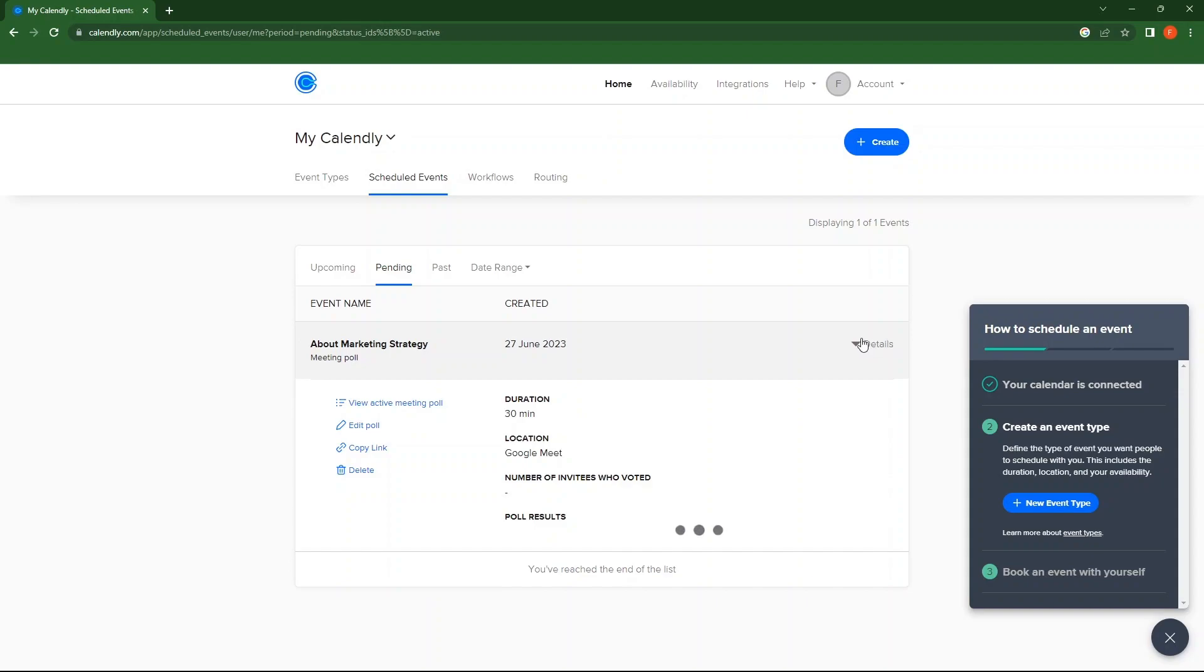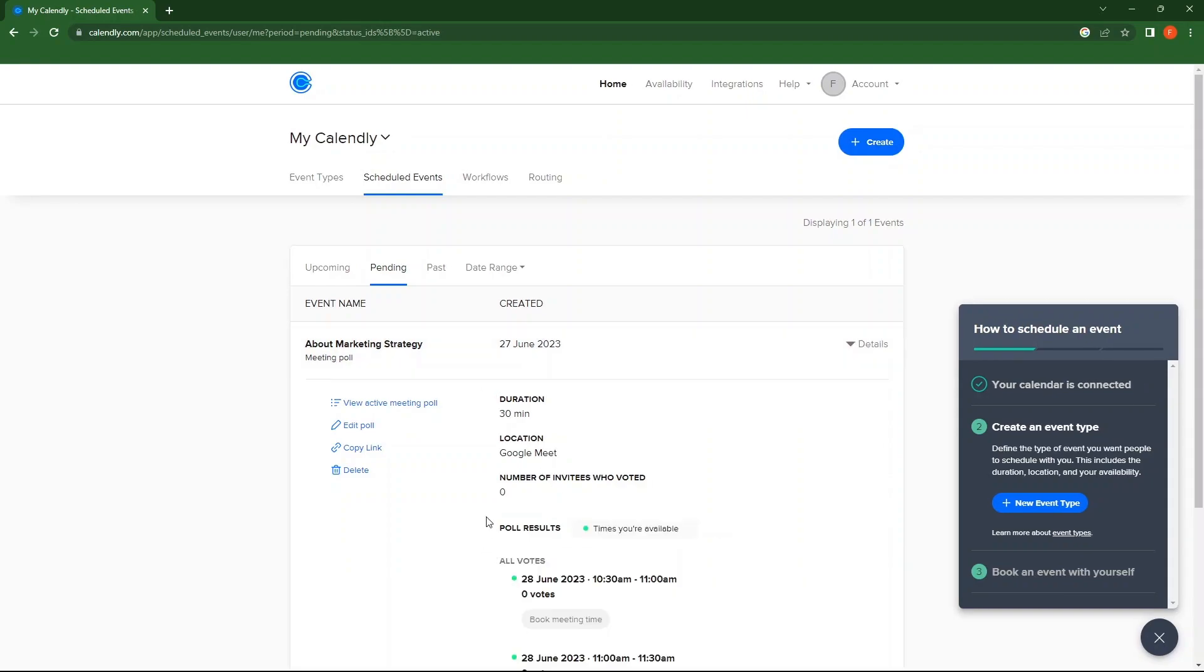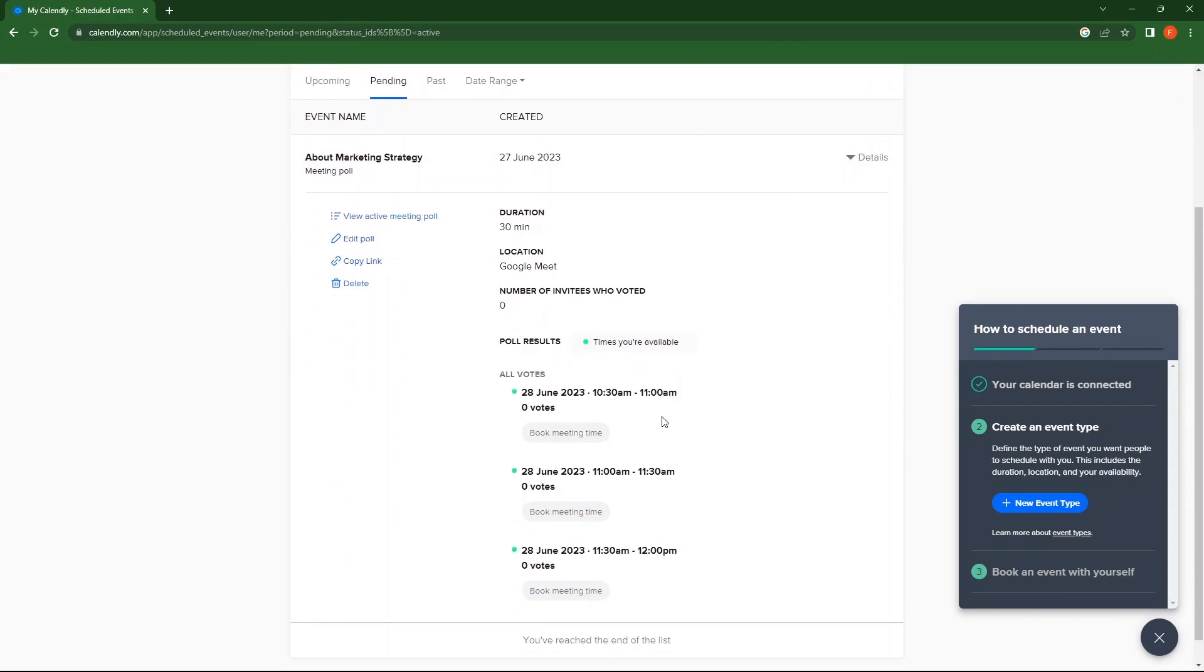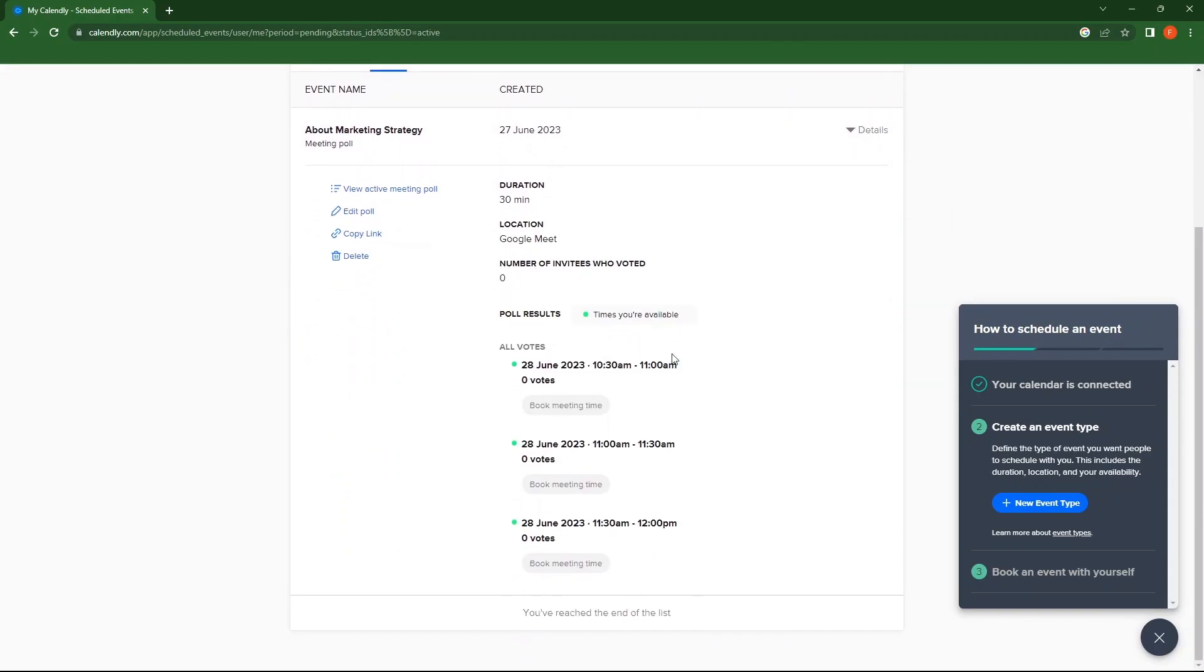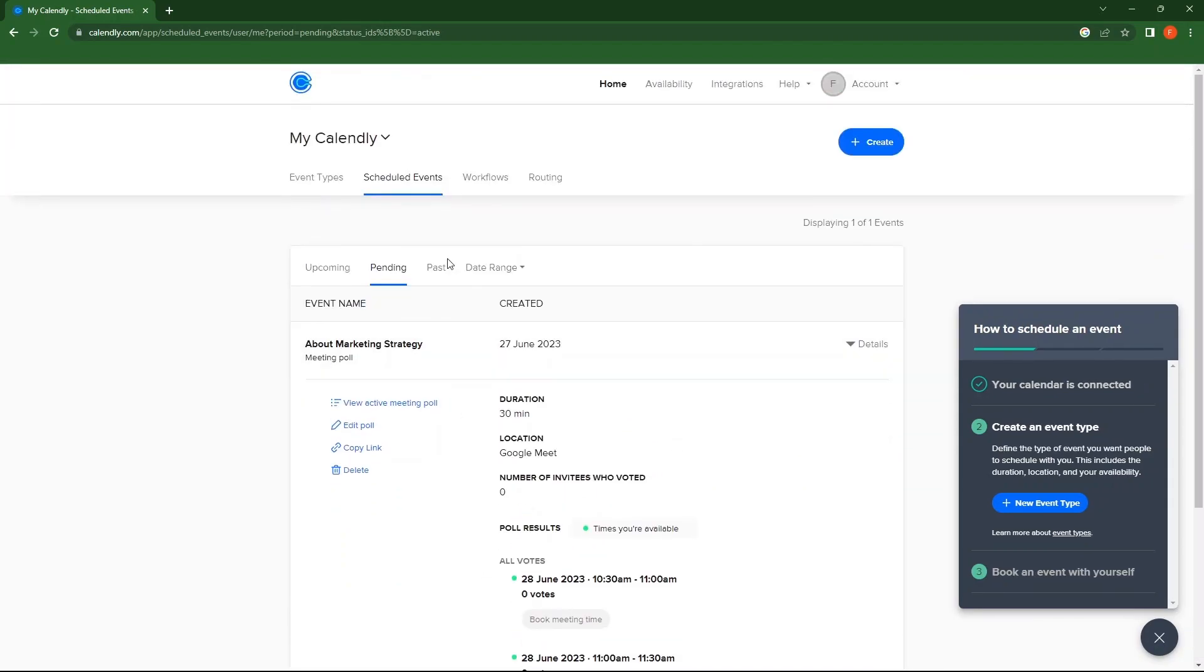Then, go to Details. This is where you can see all the details of the meeting.